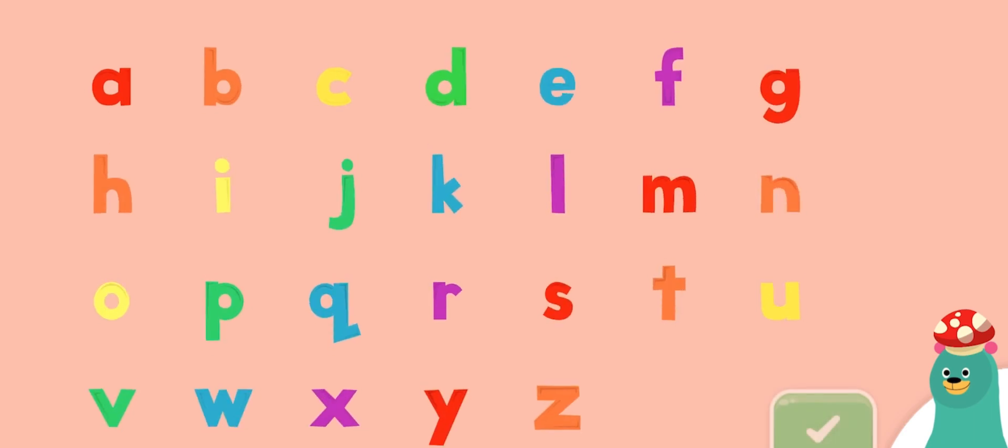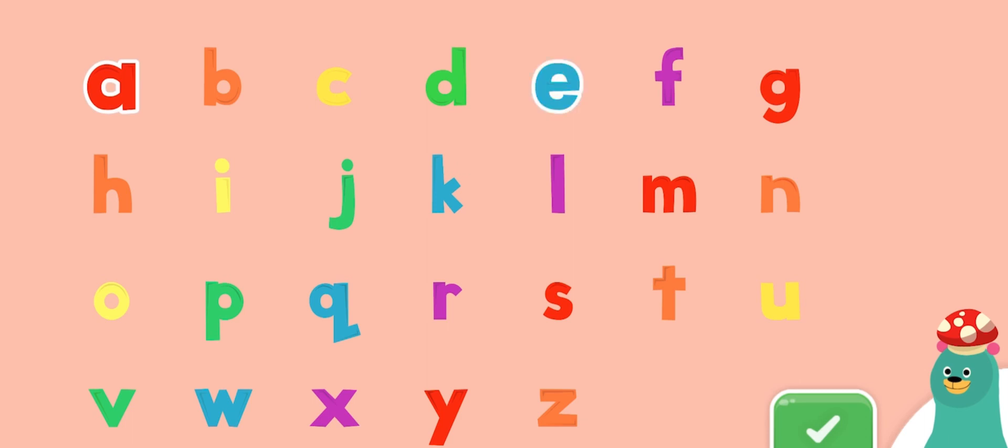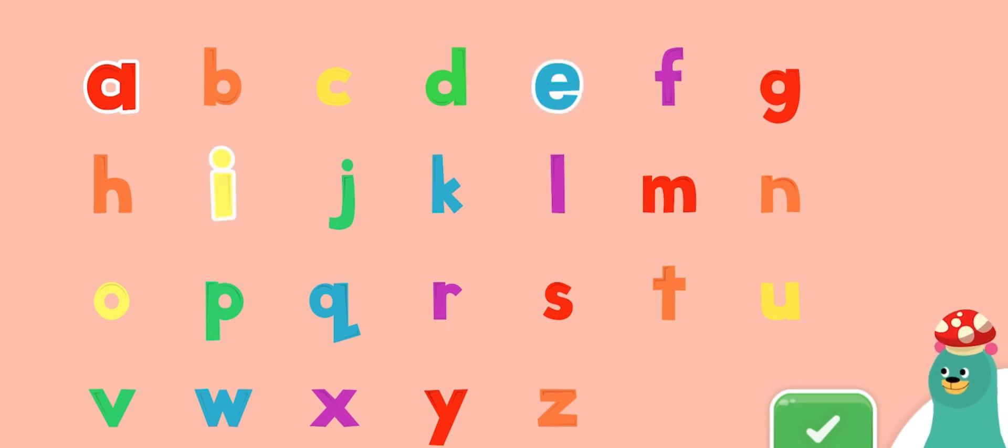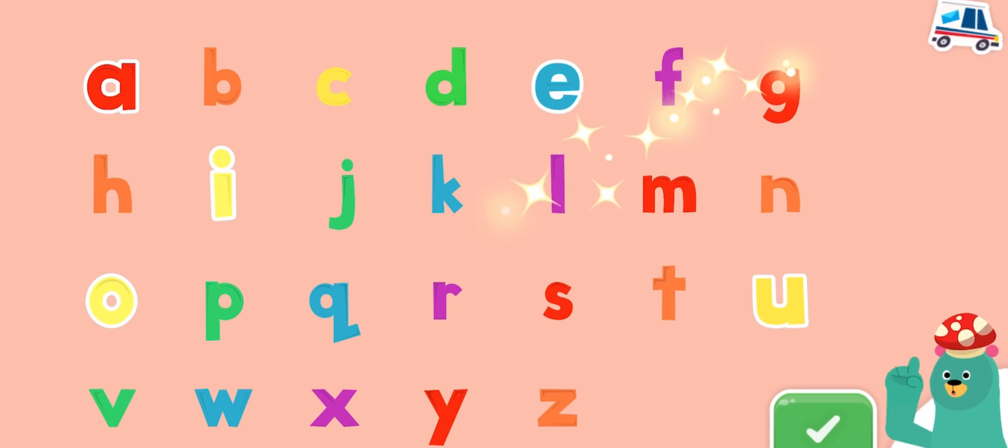Do you remember which letters are vowels? Tap them. A, E, I, O, U. Woohoo!